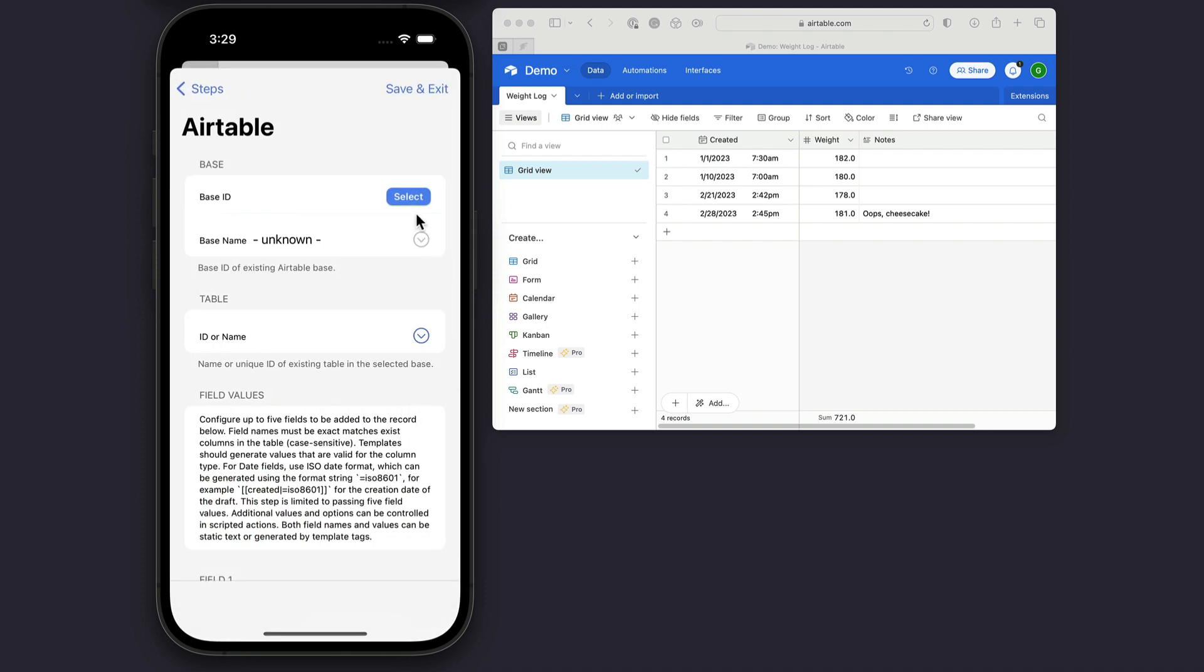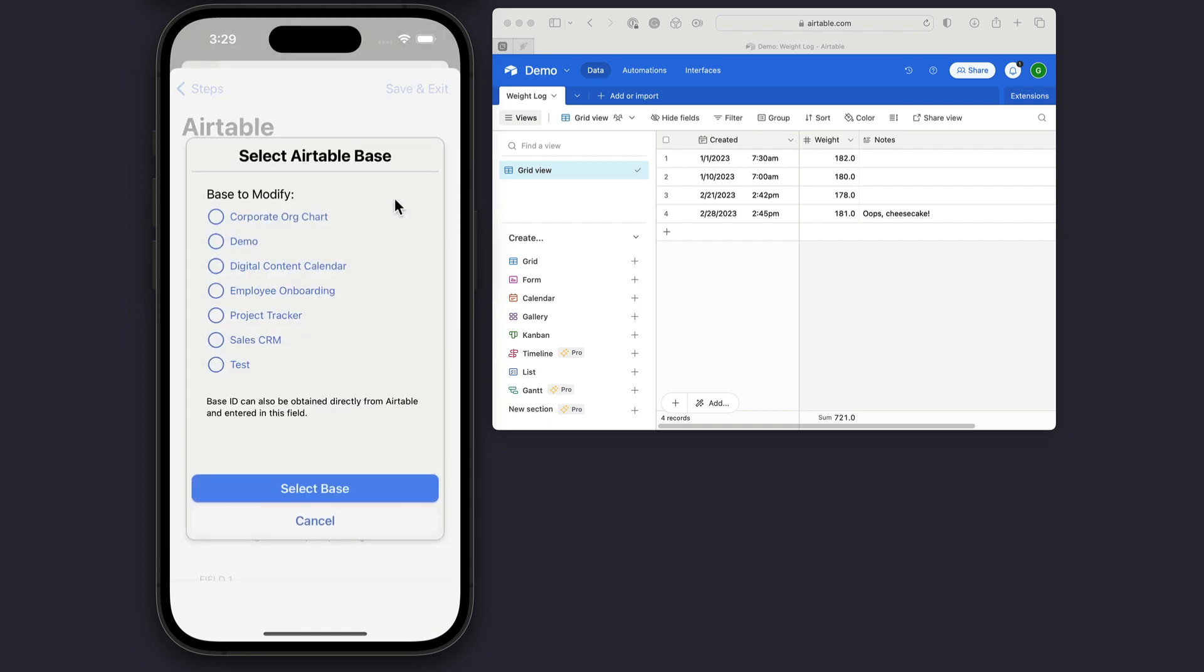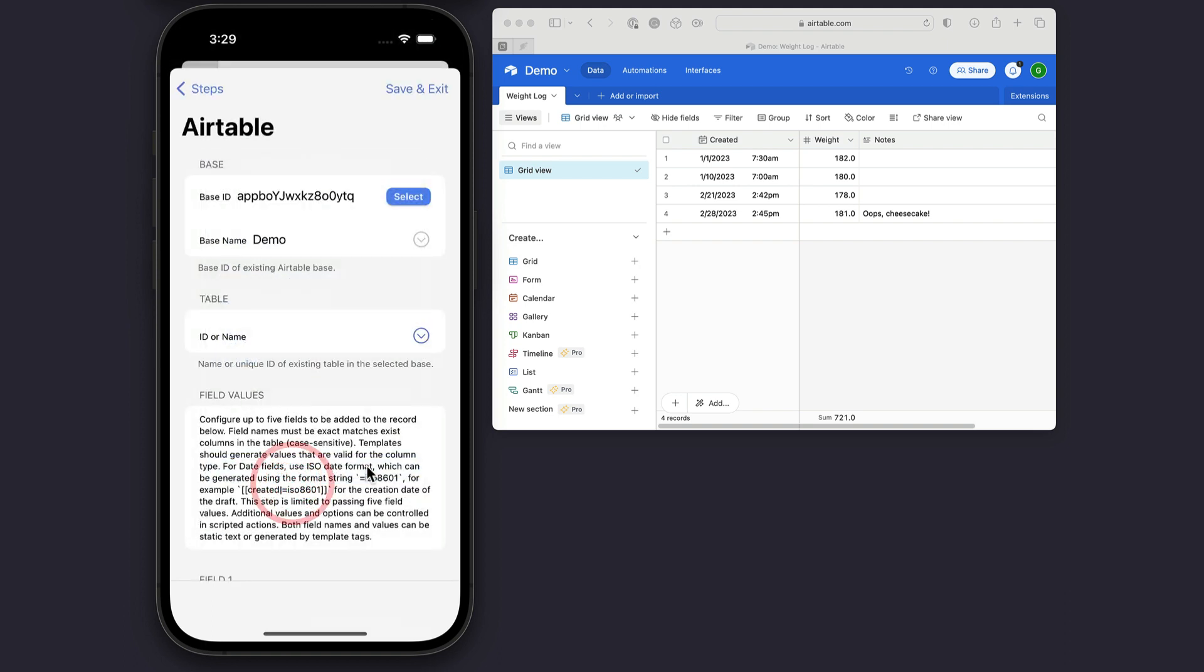Now to configure this, I need to select the base ID, which I can click the Select button, and it'll show me a list of my available bases in my account. I'm going to use the demo base.